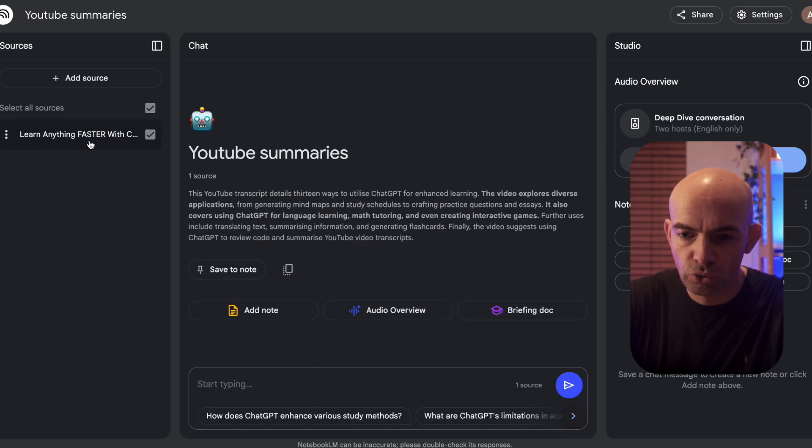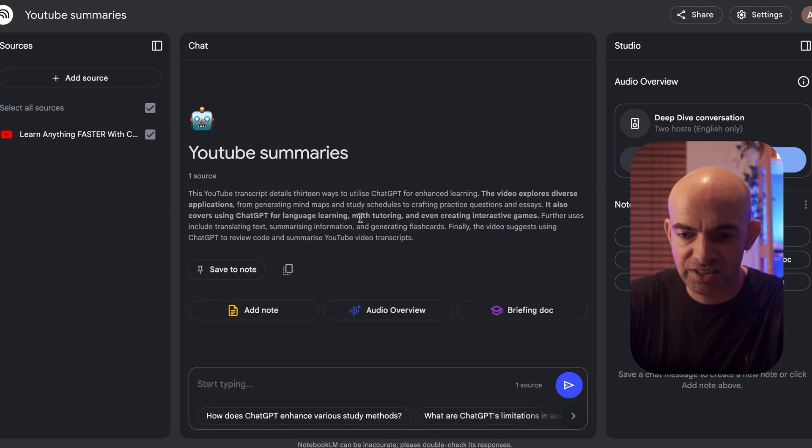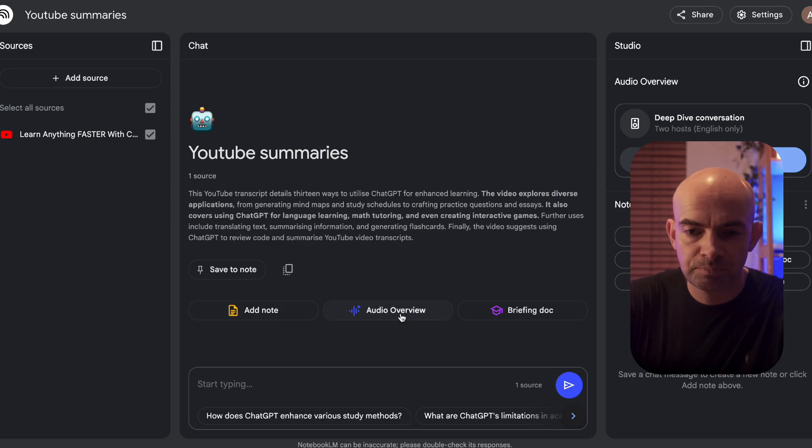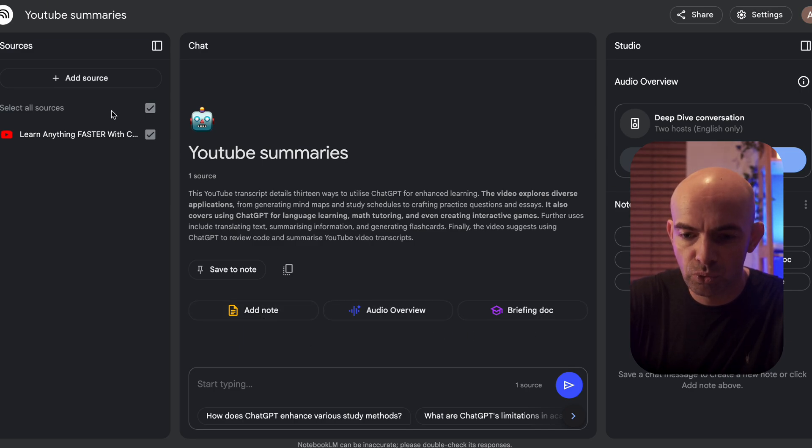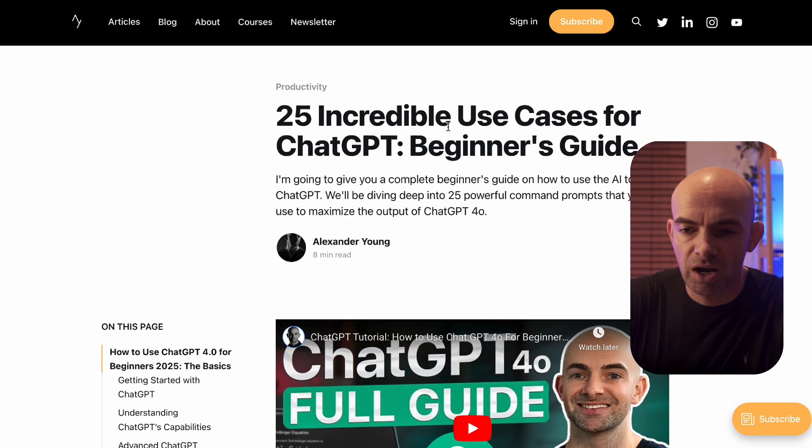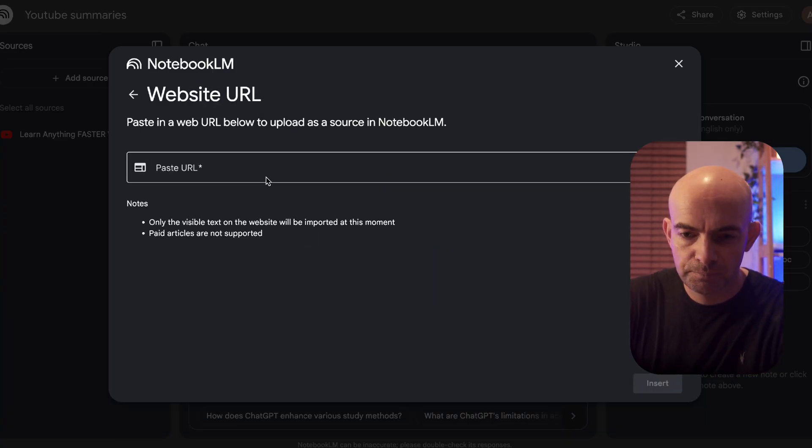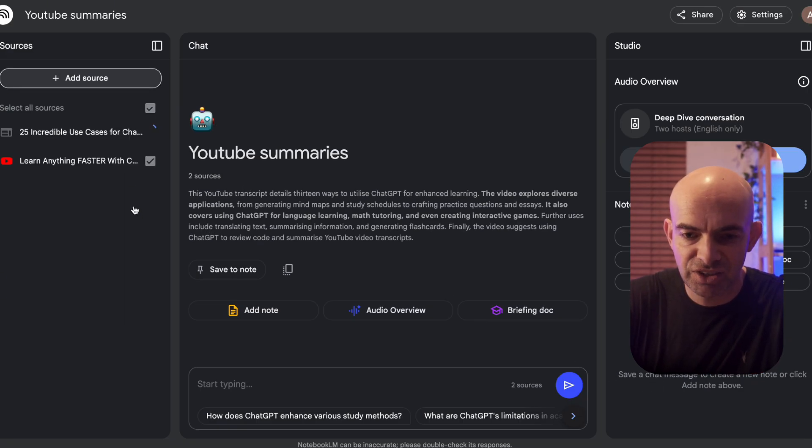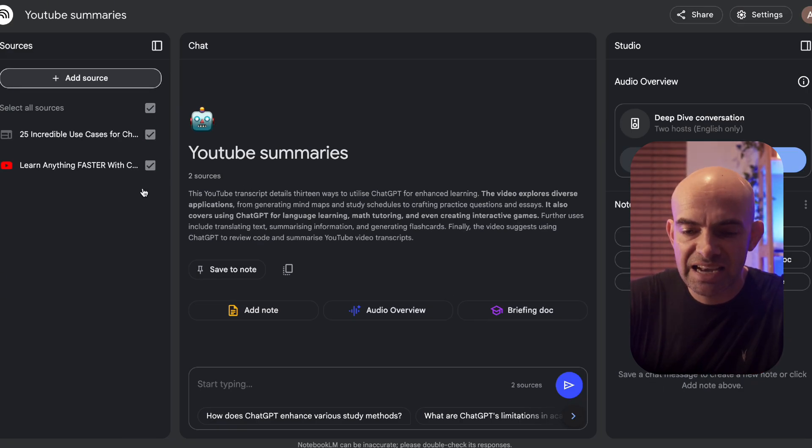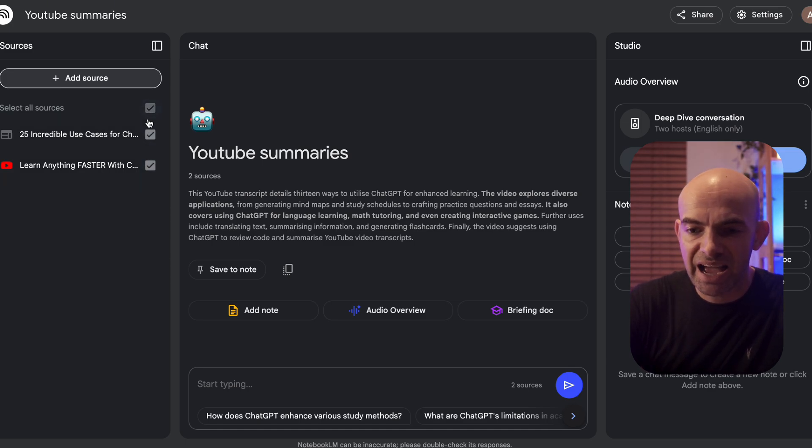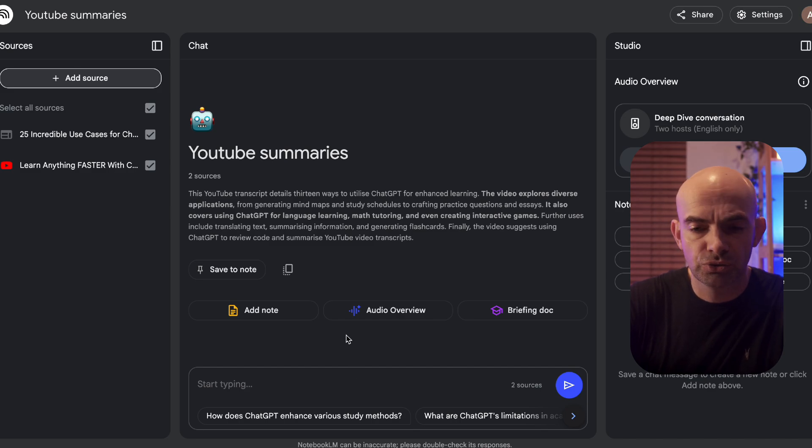You can see it's already pulling in some of the transcript and details here and we can also add a note, create an audio overview, or a briefing document. Now if I continue to add sources I could add more YouTube documents or something from my blog. Let's say I want to upload this blog post about ChatGPT. I can copy the URL, choose website, paste in the URL and insert this. This is then added to it. Anything that's got a tick against it is going to be active when we're searching or creating materials or generating our AI powered podcast.